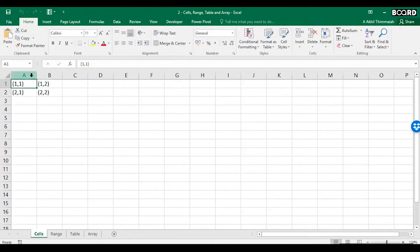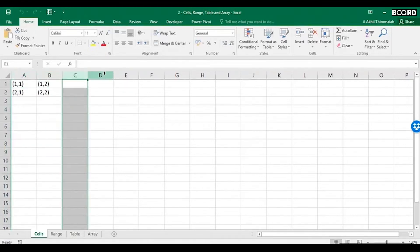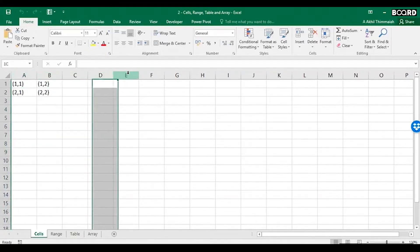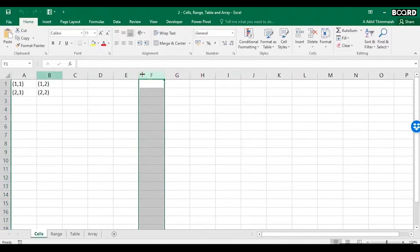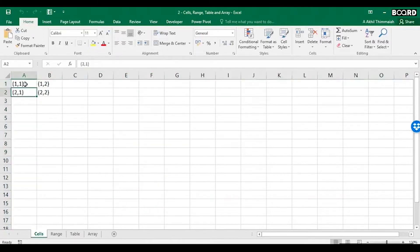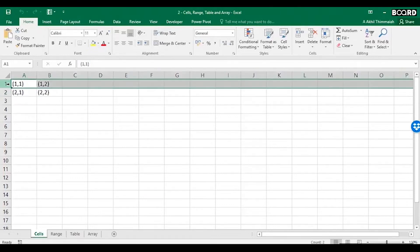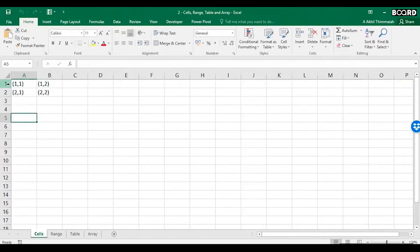Some might call the column as fields. So fields and columns are used interchangeably. Some might call the row as indexes. Now this is the core, the most minimum, just like protons and neutrons.